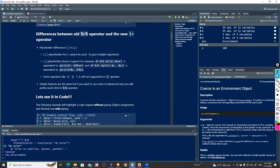The old pipe is from the magrittr package, and the new one is from base R — it's been in the language itself since I think version 4.1. One of the differences is the placeholder: in the old pipe operator, we use a dot to replace the first argument coming into the pipe.